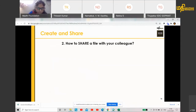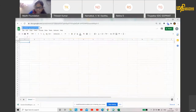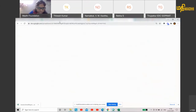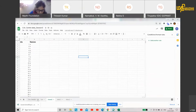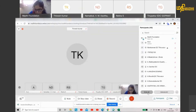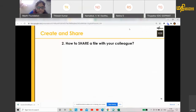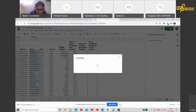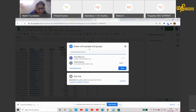How do you share this with your colleague? Sharing is very simple. Now we have made a sheet. In the sheet, I'm going to share — on the right-hand side I see the Share option. I'll click here.